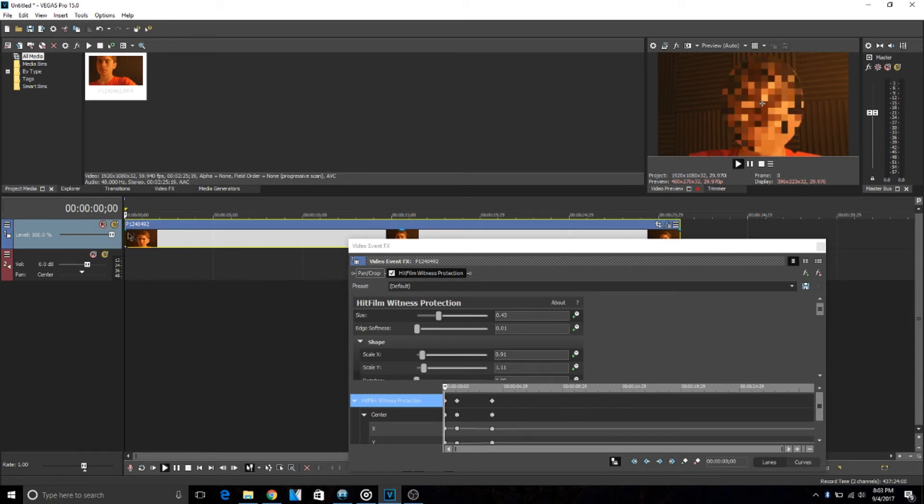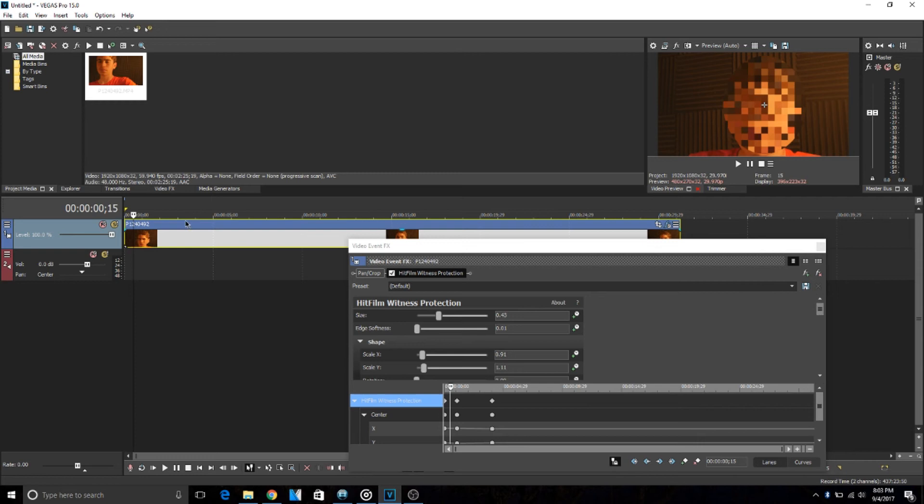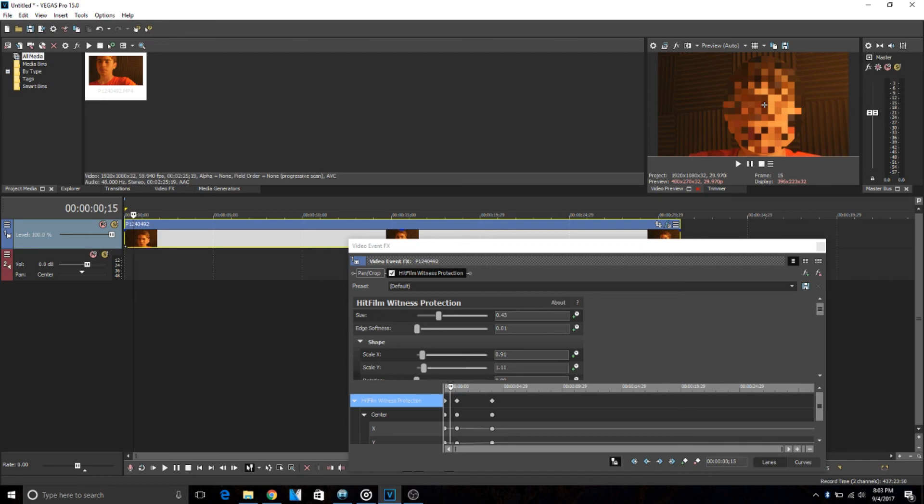This is just a quick video. They made it really easy to blur faces in Vegas Pro 15. So make sure you guys like and subscribe and push the notifications bell so you can see when I upload. Yeah, thanks for watching.